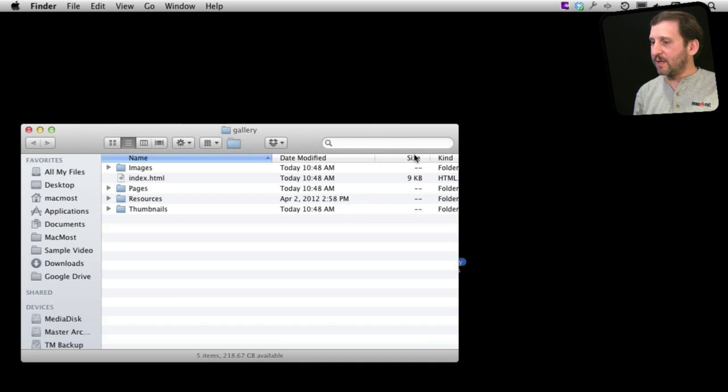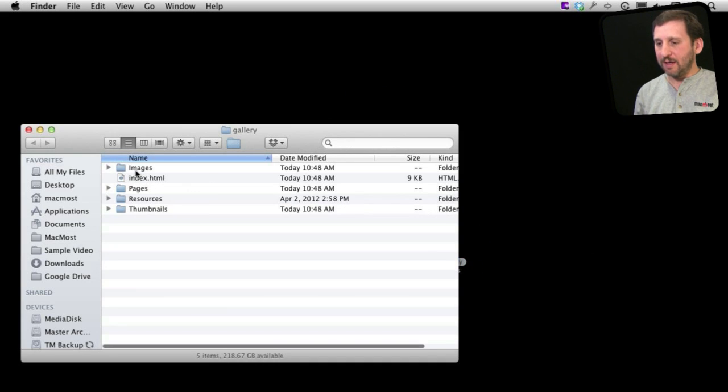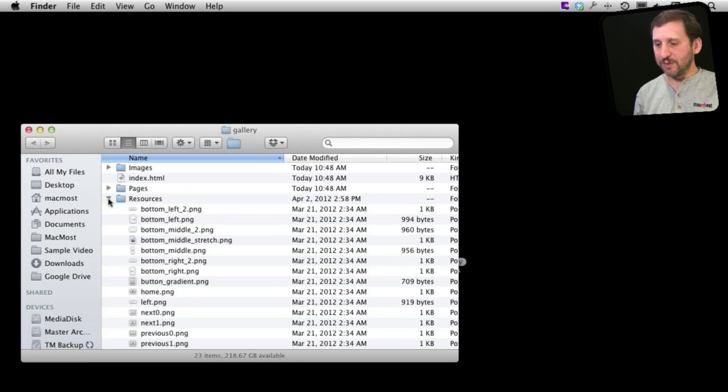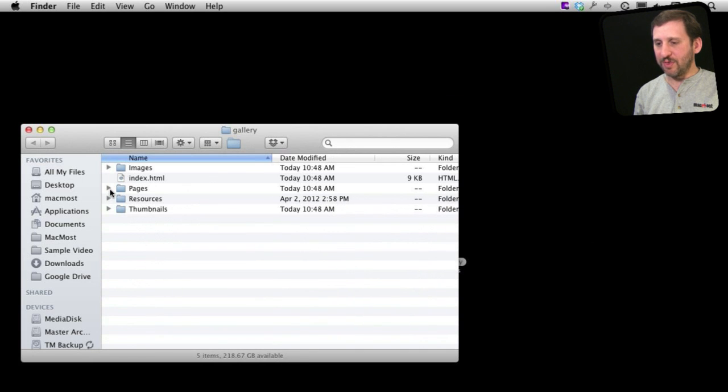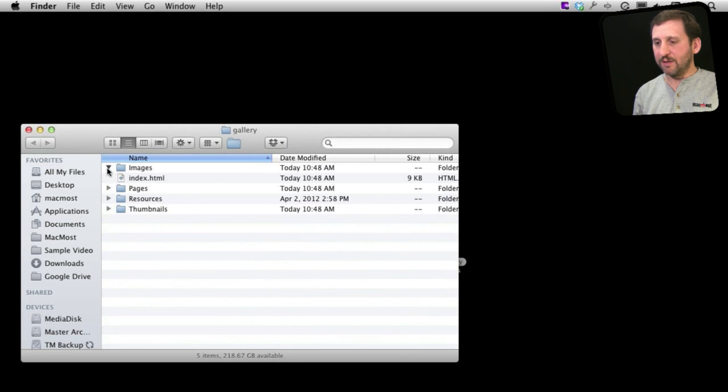So now you have got in here this Index Page and then Images, Pages, Resources, Thumbnails. You can see in the Resources I have got a bunch of different things for placeholders and some HTML stuff, Thumbnails, and the actual images there.